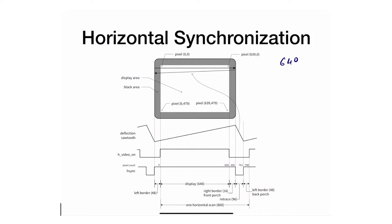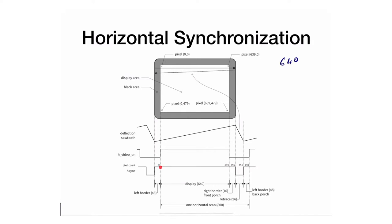So why do we need 800? Let's explore the signals to see why I don't just use 640. It's a periodic signal so you can start anywhere. We're just gonna start at this point and the reason why is going to be obvious very shortly.